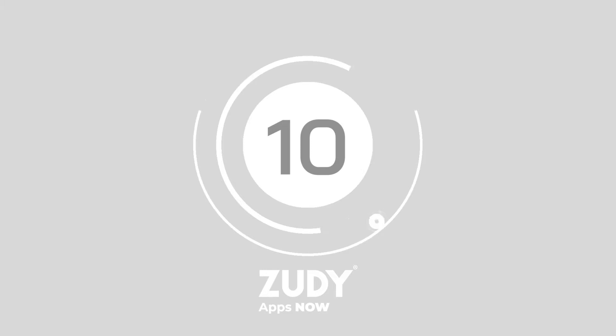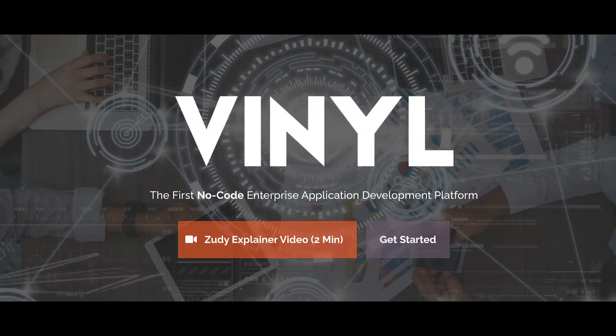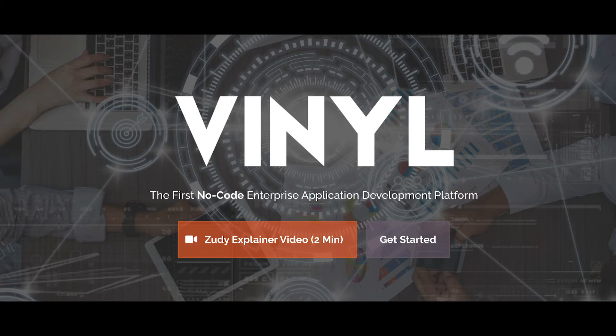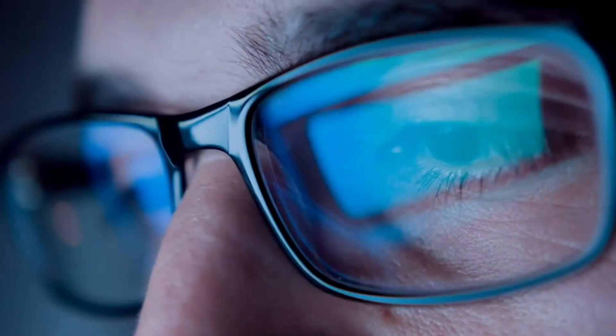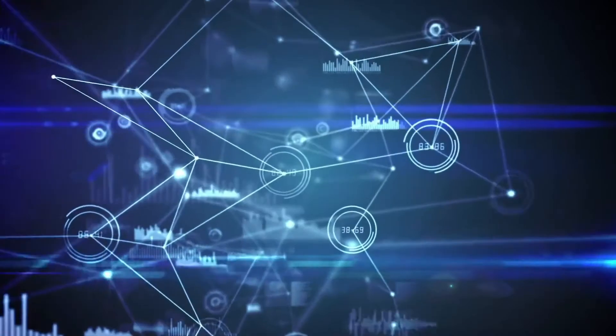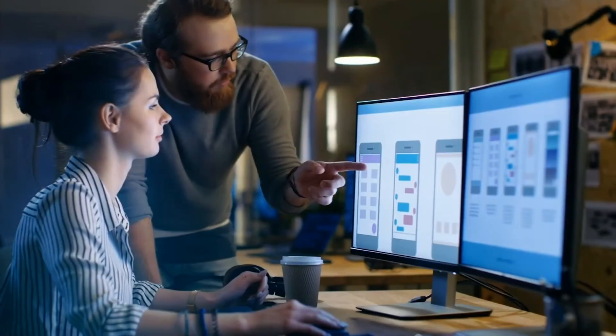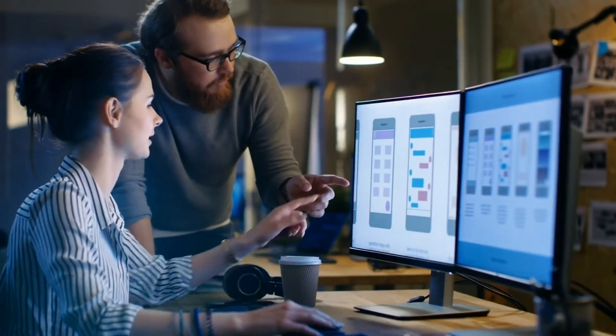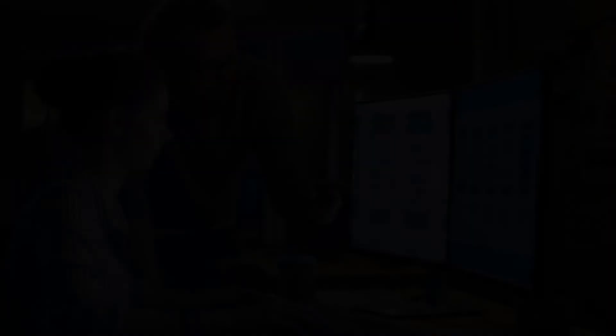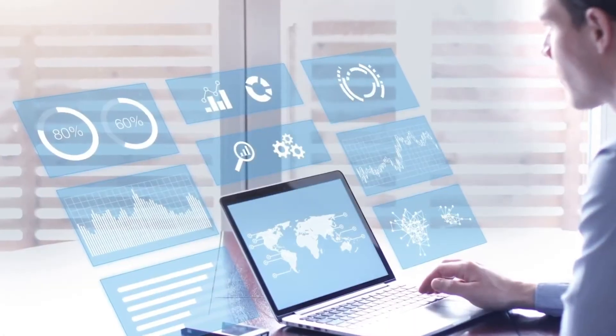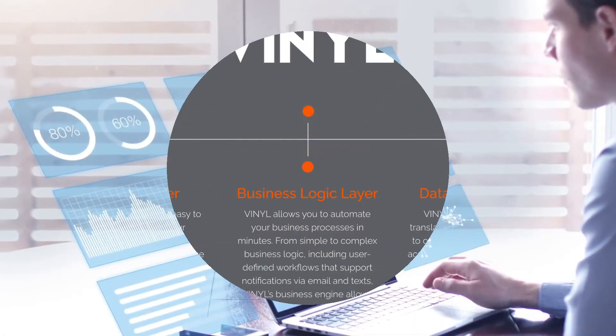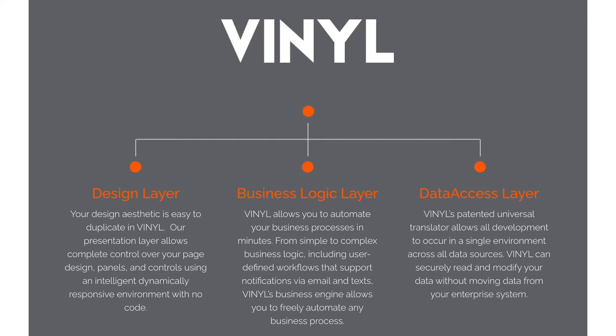Starting us off at number 10, we have Vinyl by Zudi. With Vinyl, you can build stunning yet reliable applications from various data sources throughout your business. The Vinyl environment aims to be intuitive enough for citizen developers, but powerful enough for full-stack developers as well. A leader in no-code and low-code enterprise application forums, Zudi's Vinyl offering is easy to use and flexible. The end-to-end environment makes it easy to innovate across all areas of your enterprise.